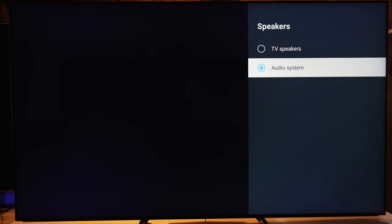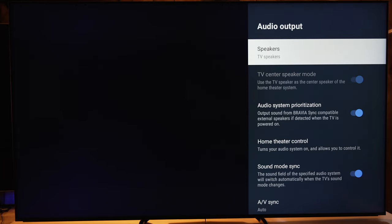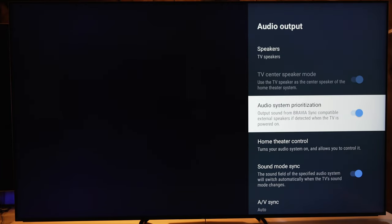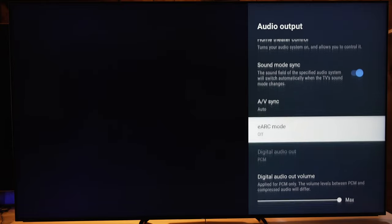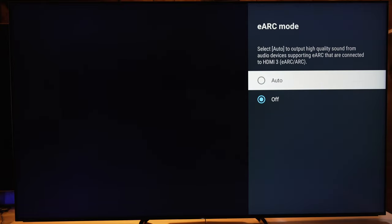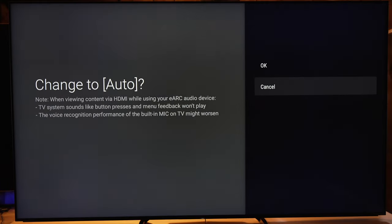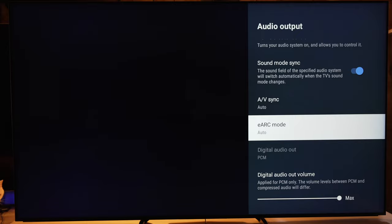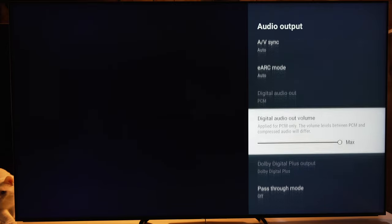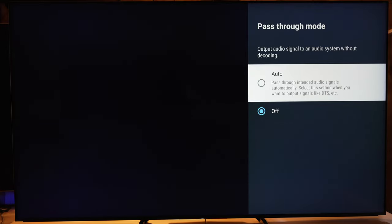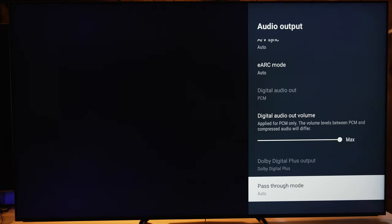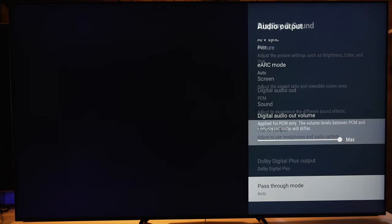If you go to audio output, you can change between your TV speakers and external speakers. This is also where you can enable eARC — if you have a modern soundbar or AV receiver, you would want to put that to auto, and then put pass-through mode to auto. That's how it will be able to pass through Dolby Atmos, DTS, and so on.